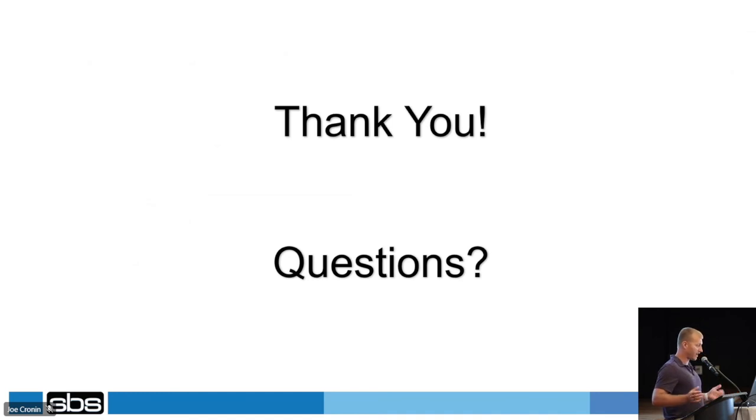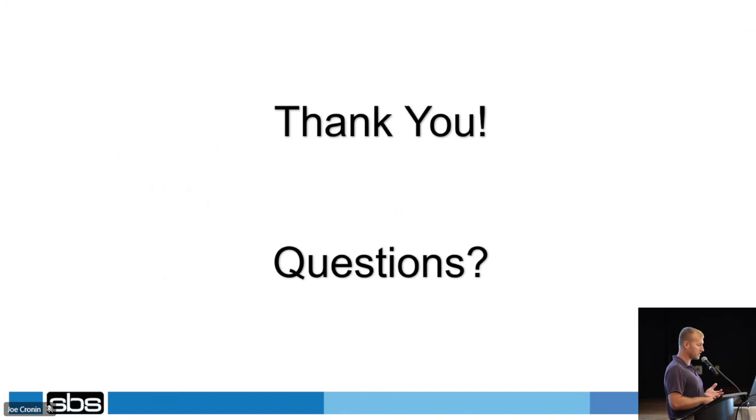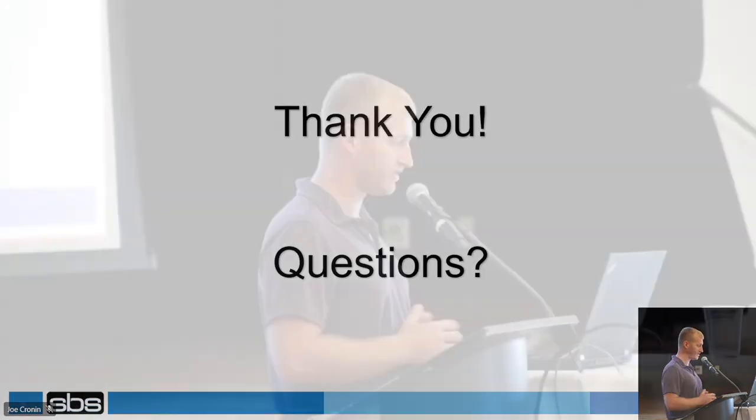So that's all I got. PUG forum, register on the site, try to drive those home. You guys got any questions?